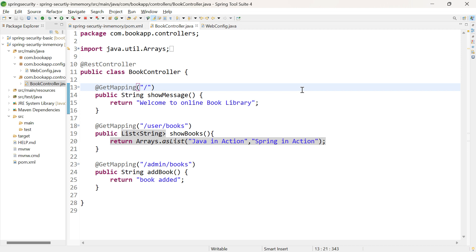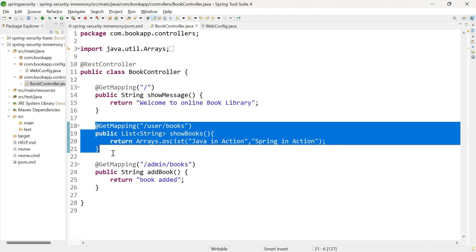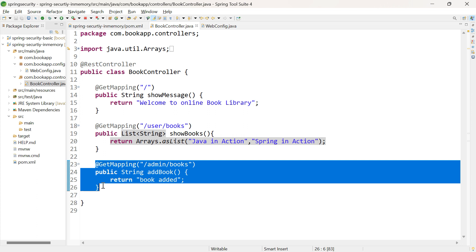I have a controller class with three methods. The first URL is slash — this endpoint should be accessible for all users even without authentication and authorization, so all users should be permitted. The next URL starts with slash user — this should be accessible for all authenticated users having the role of admin or user. The third URL starts with slash admin and should be accessible only to users with the role of admin.